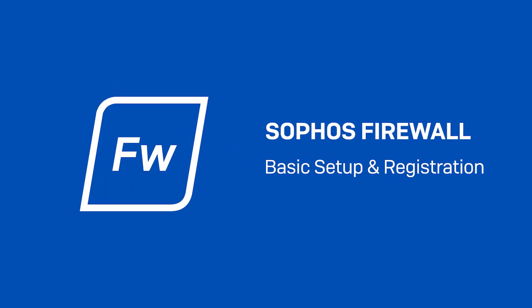Sophos Firewall is the heart of the world's best network security platform. I'll show you how to get your new device up and running in a few minutes.